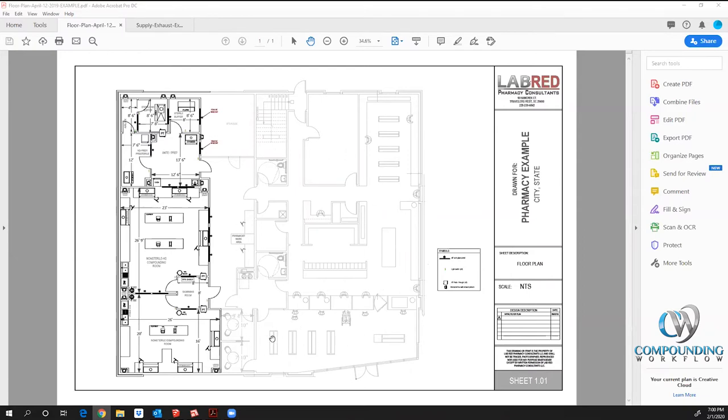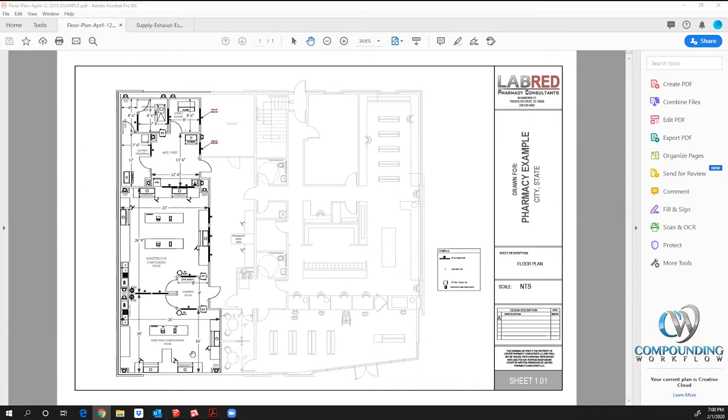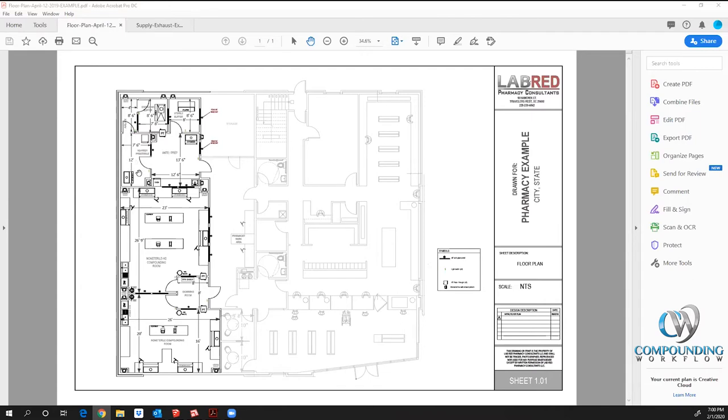The architect is usually working on this and has given us this. In this particular scenario, this is a new construction, but this could easily be a replacement, retrofit, or remodel type situation. We were given this vanilla envelope. This particular pharmacy does all aspects of compounding, which is USP 795 non-sterile, USP 800 non-sterile hazardous, and then all aspects of sterile, which is 797 and 800.